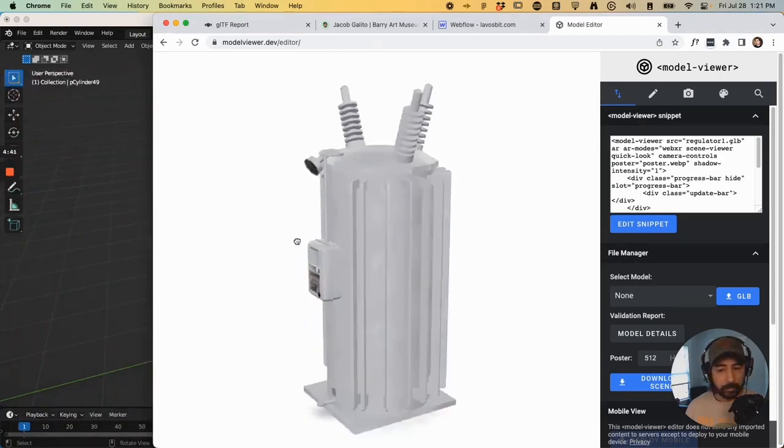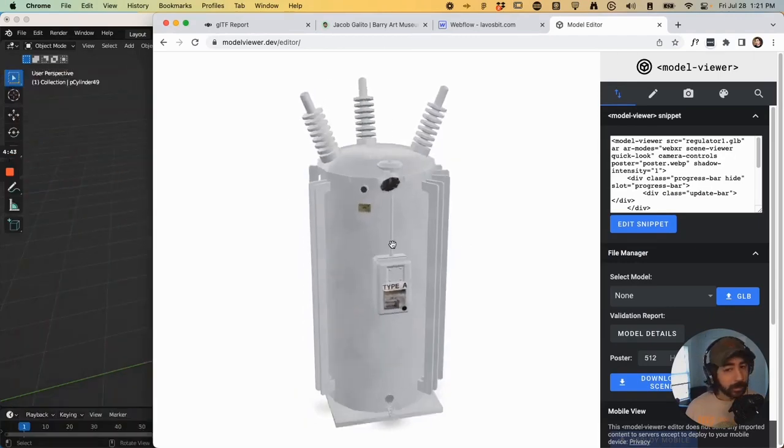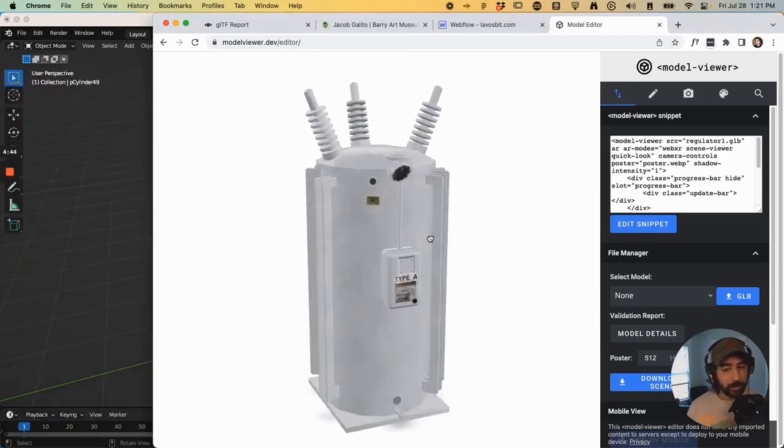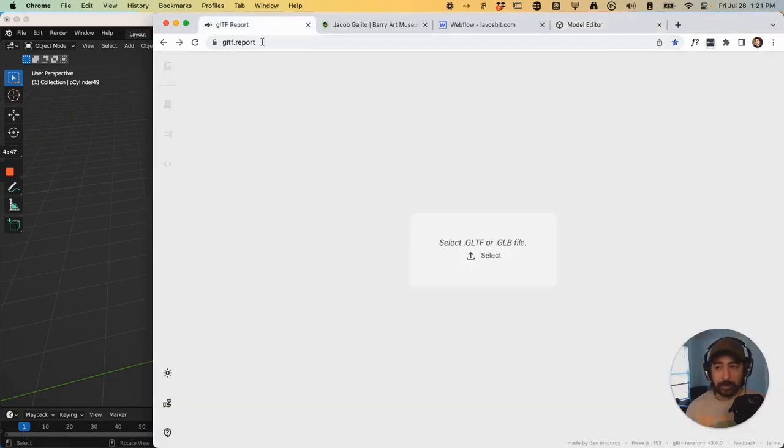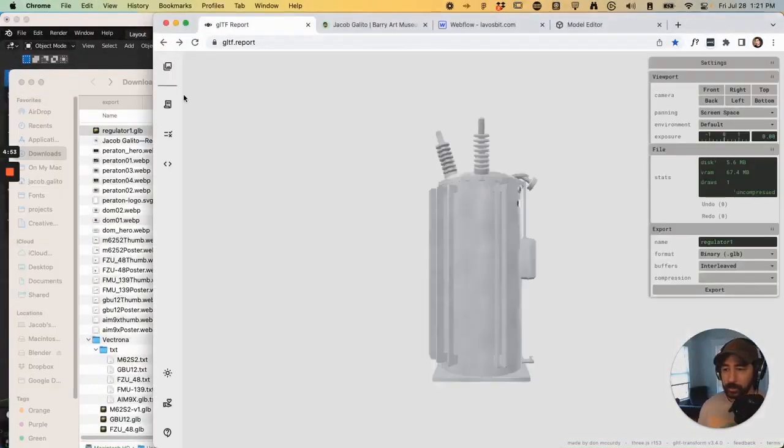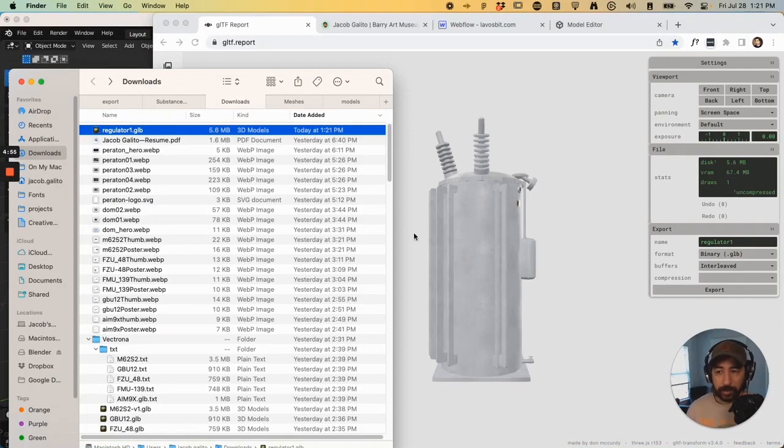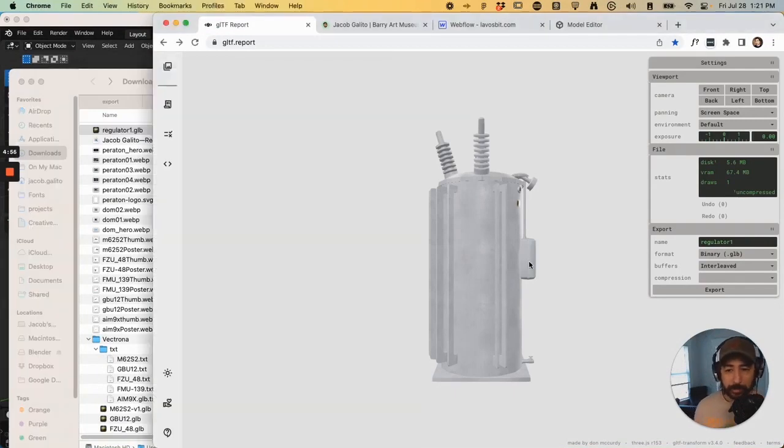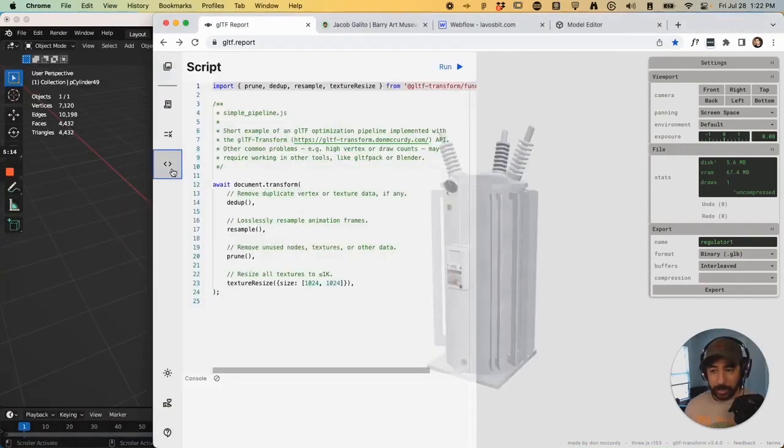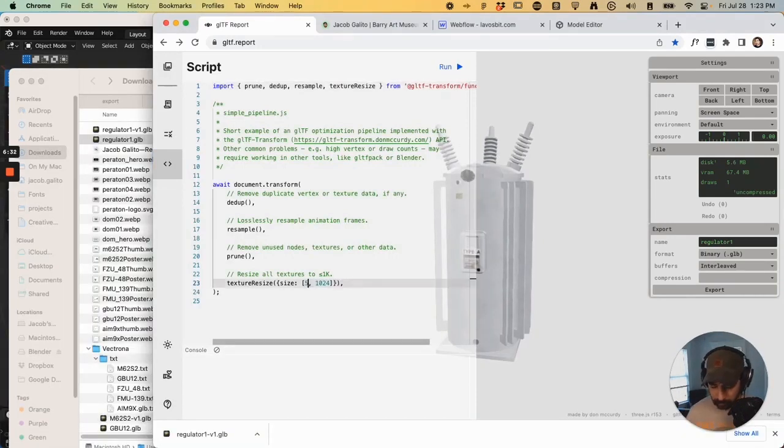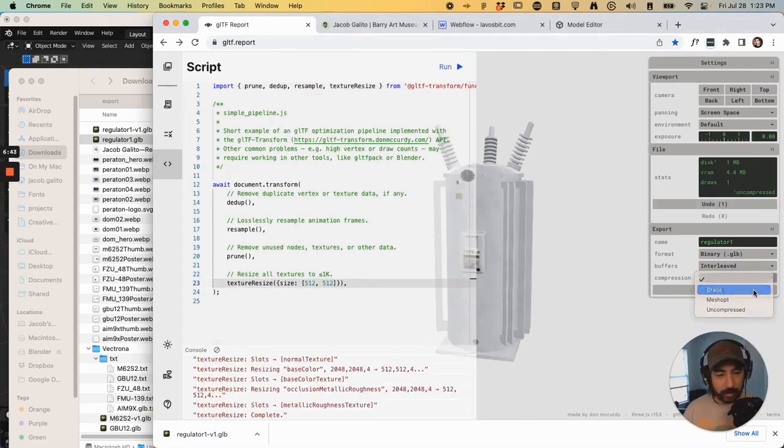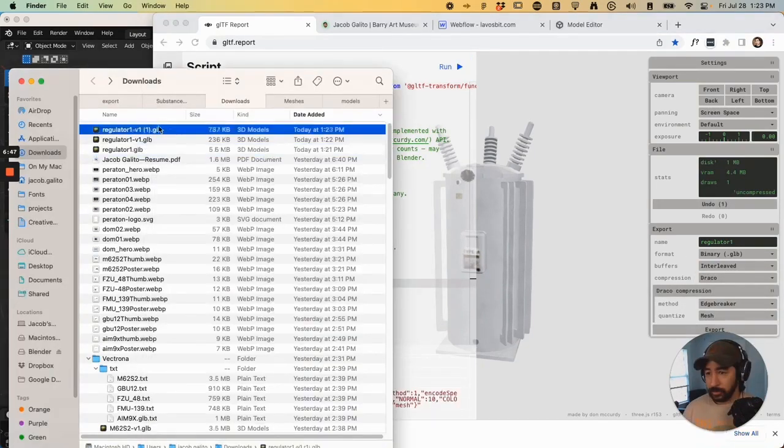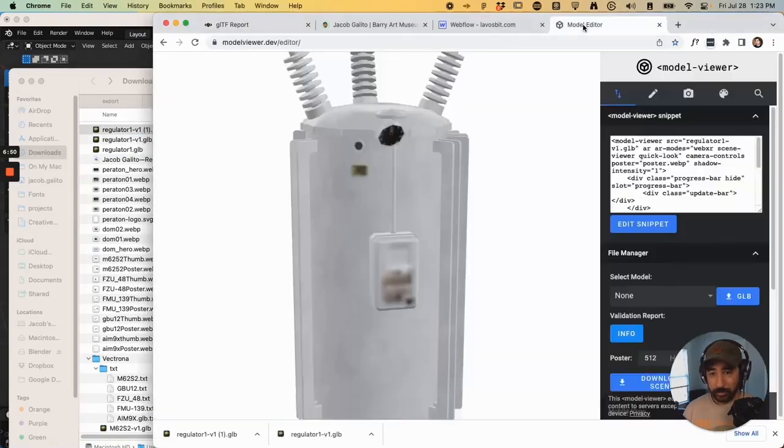So you see you have a 3D model here, but there's actually a step that you can do before this that'll make the file even smaller. You can drag that into here and see how it's 5.6 megabytes. So if you expand the script, make it 512 by 512. Go to Run, and once that's done, Draco again, and still under 1 megabyte, which is great.